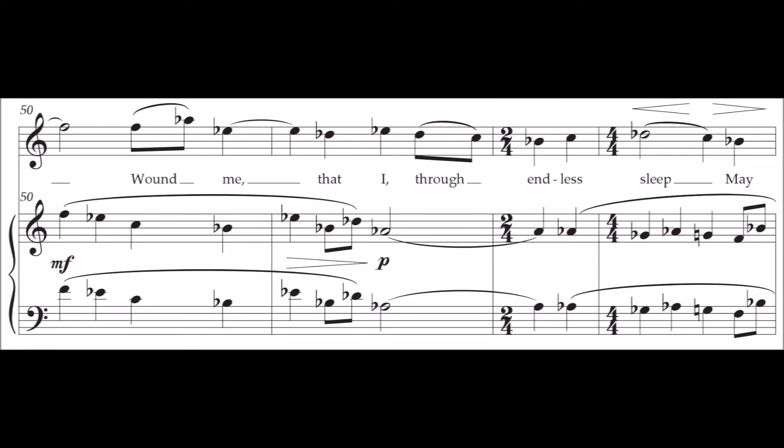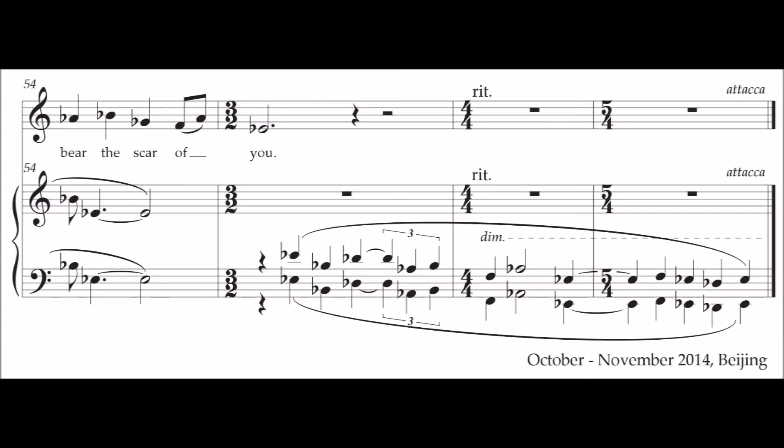Wound me that I through endless sleep may bear the scar of you.